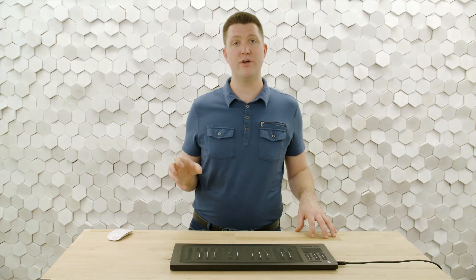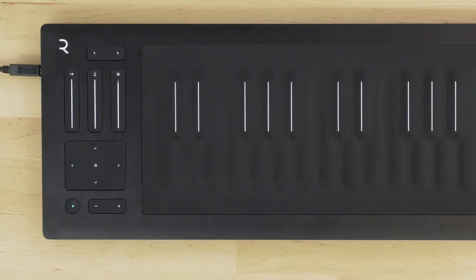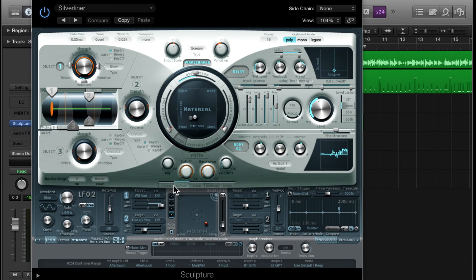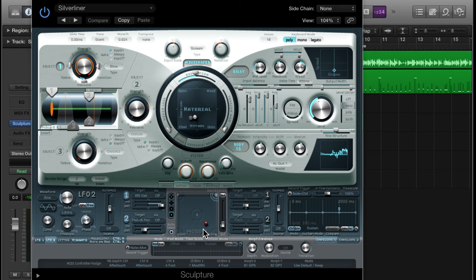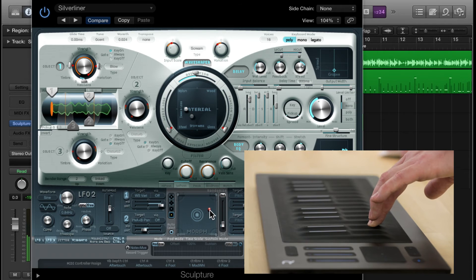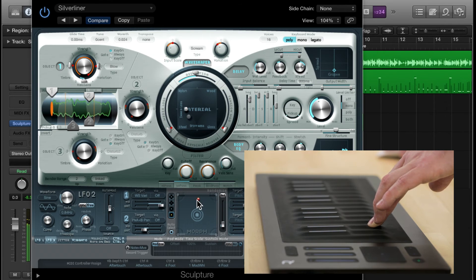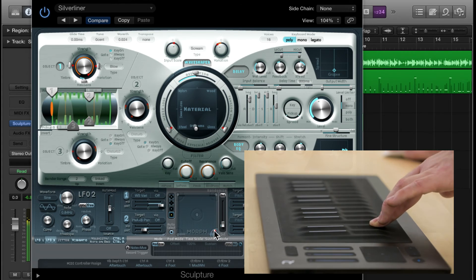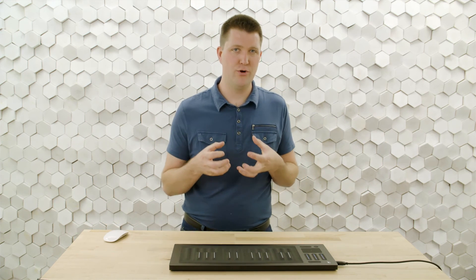Now I'd like to look quickly at Sculpture because it has a similar modulation matrix, and we can try using the cool XY touchpad. I'll go to another track where I have Sculpture with a really nice preset called Silver Liner. I'll work with the morph pad using the mouse. It's a really cool sound and I think it'll work well for the dramatic intro of my song.